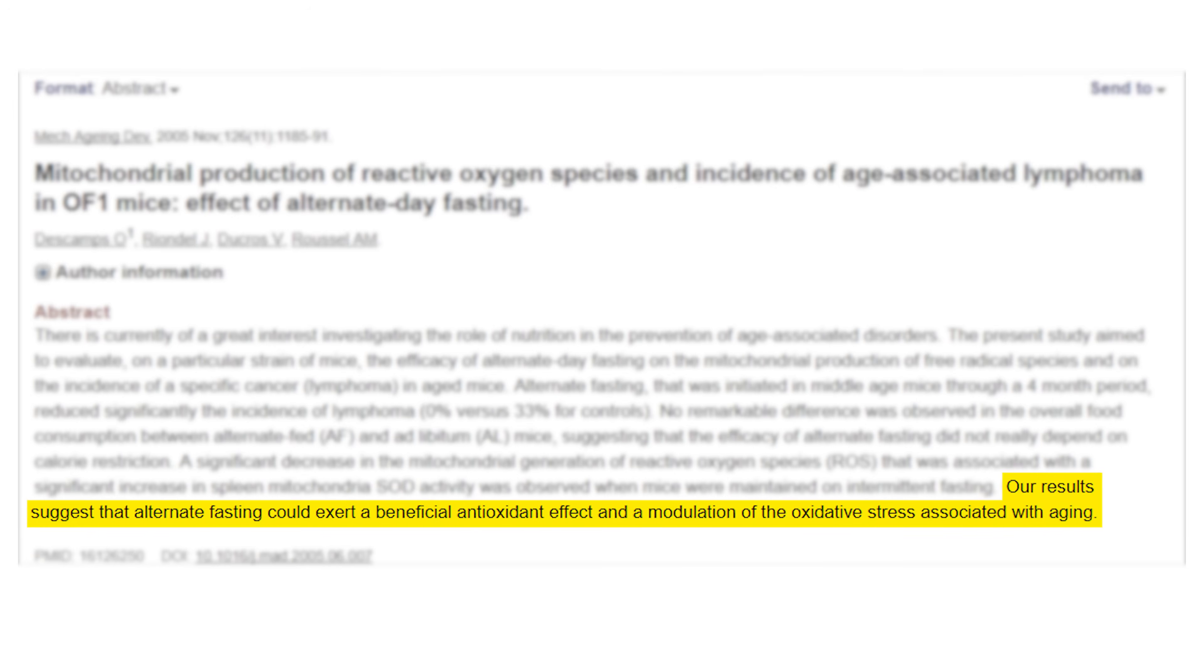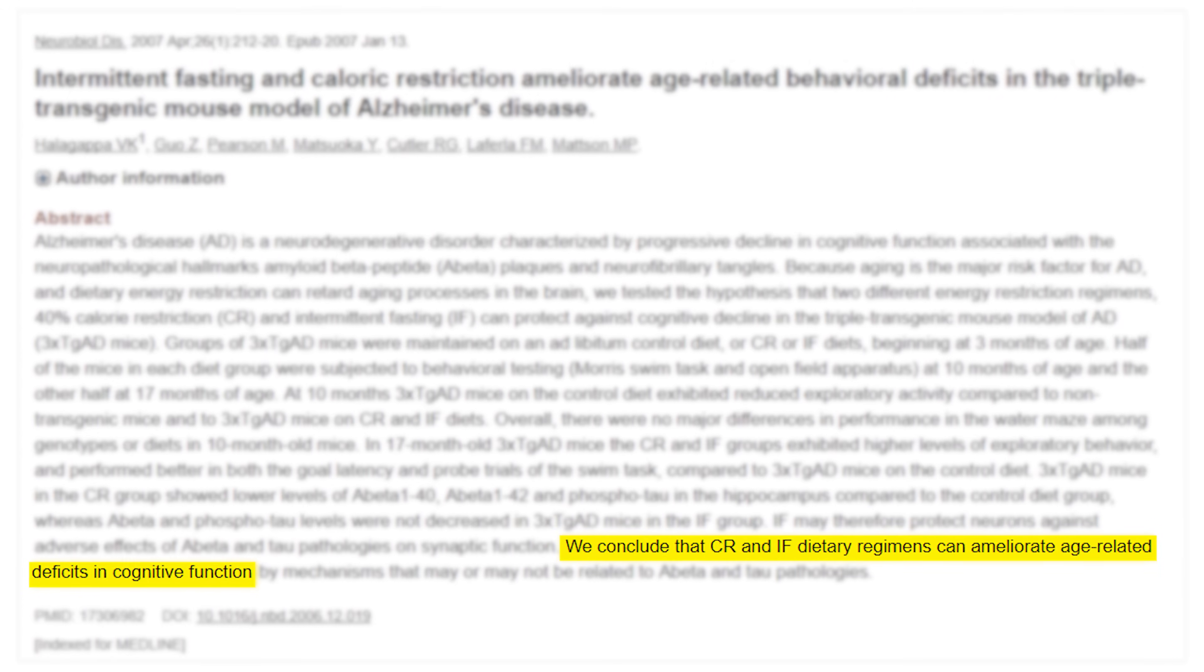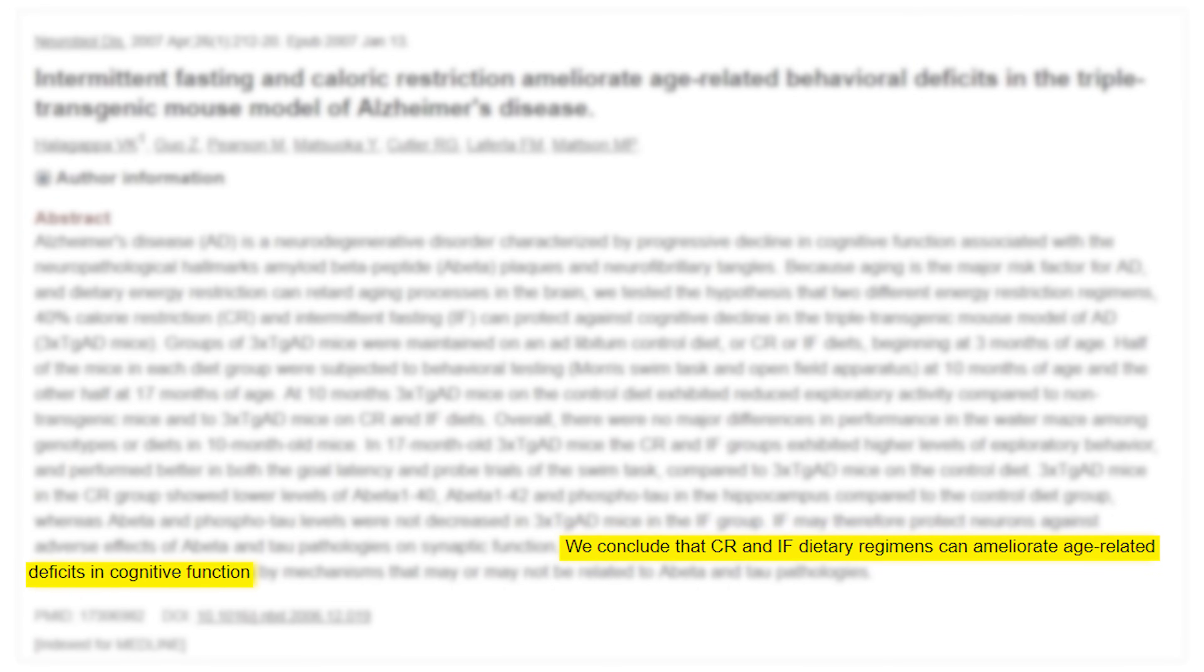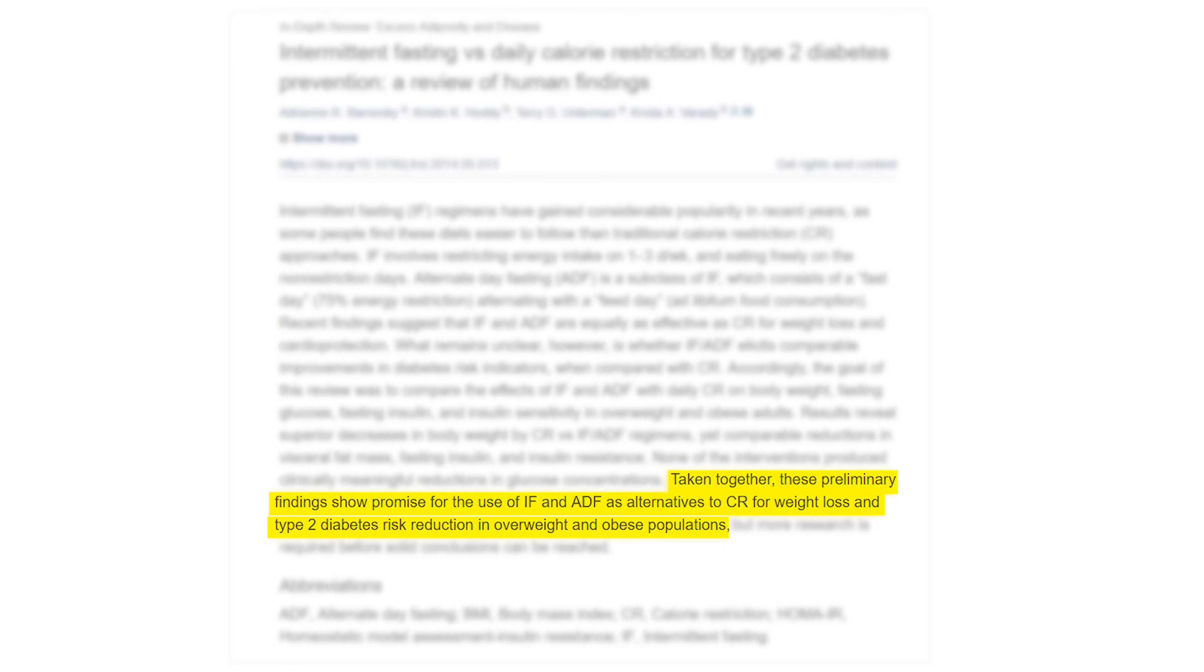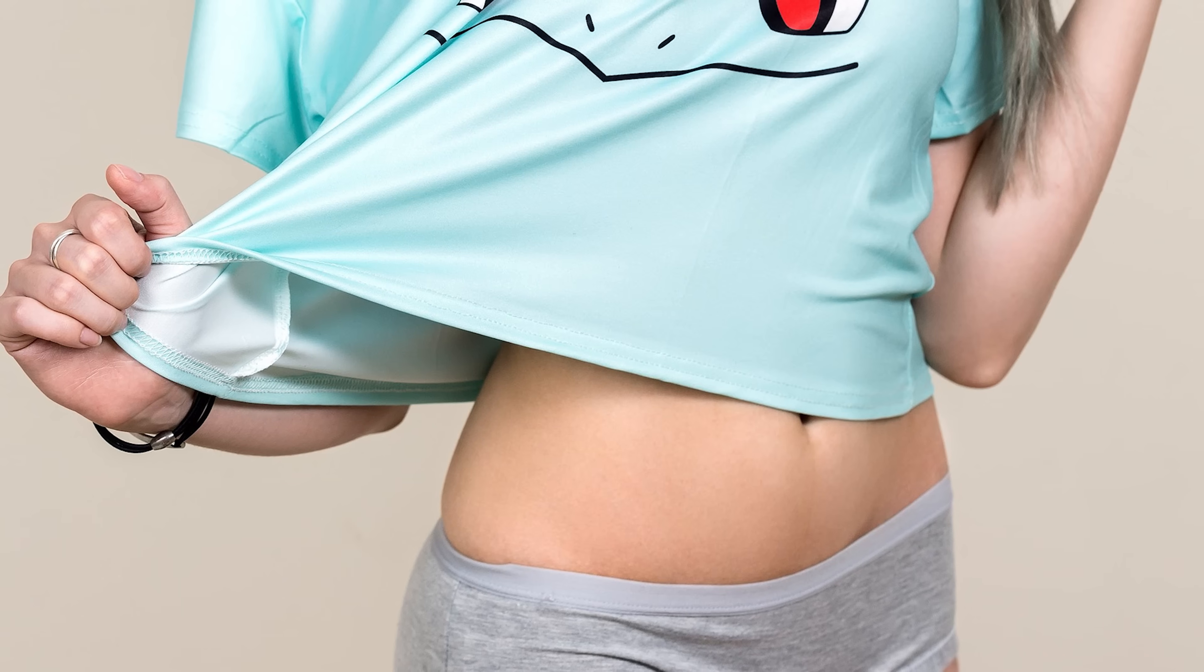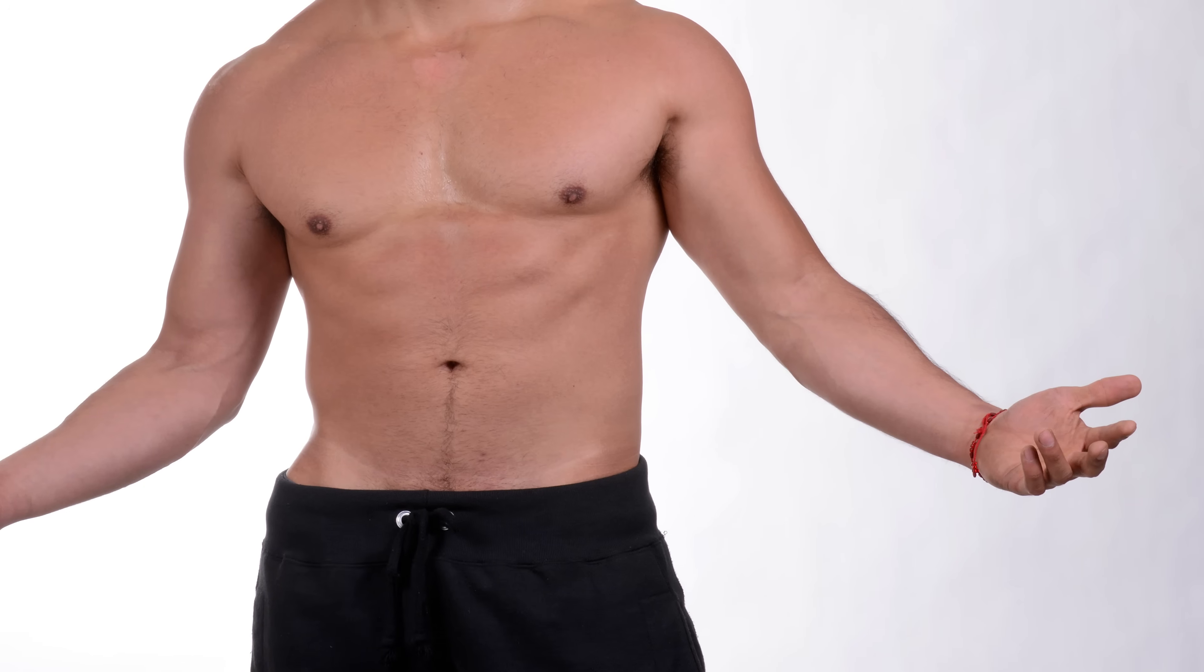While there are also a host of other benefits like cancer prevention and treatment, increased lifespan, preventing certain neurological diseases like Alzheimer's disease, lowering the risk of type 2 diabetes, and much more, we're only going to focus on intermittent fasting as it relates to losing fat and building muscle for this video.